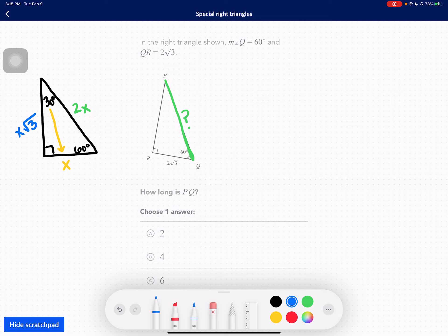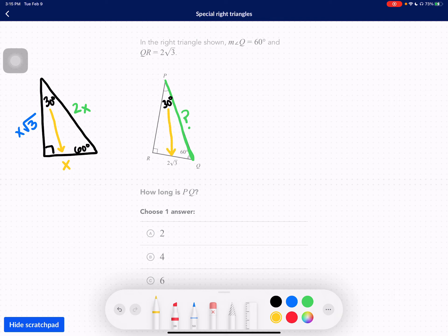Now we know this is a 30-60-90 because we have a 90 degree and a 60 degree, which adds up to 150. Subtract those from 180 and we're left with 30 degrees. It's really good to know that angles inside a triangle add up to 180 degrees. So going through my steps: label the side across from 30 degrees as X. In this case, X equals 2√3.